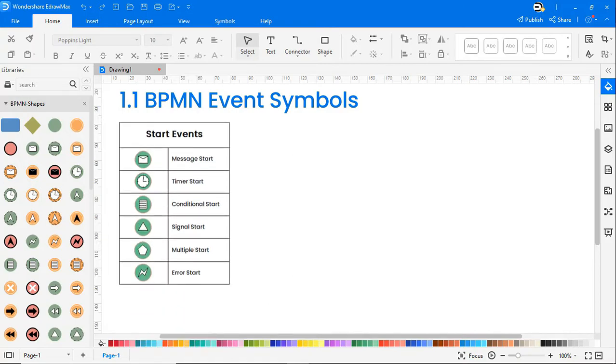To depict all kinds of actions we use dedicated icons under each event type. Under the start event we have message start, time start, conditional start, signal start, multiple start, and error start.